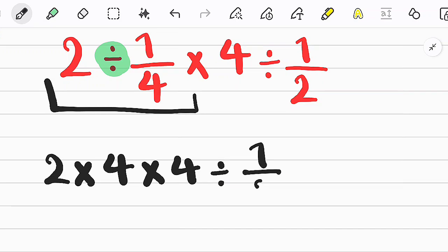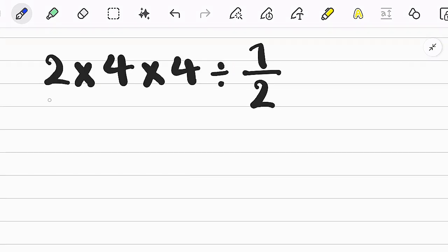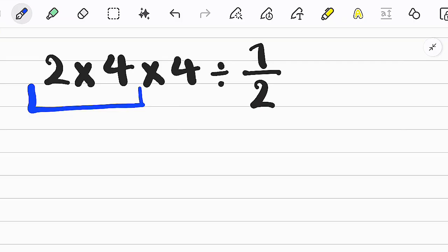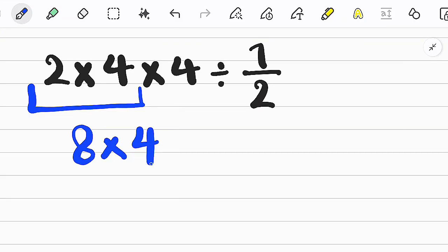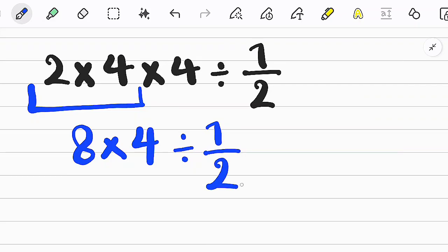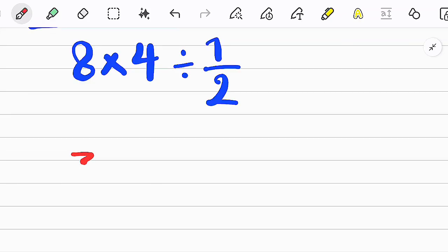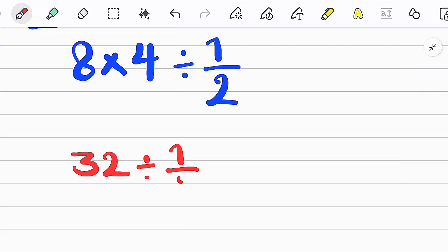In this step we start from the left side of the question and do the multiplication. Again we do the multiplication and simplify the question.